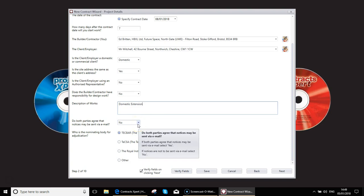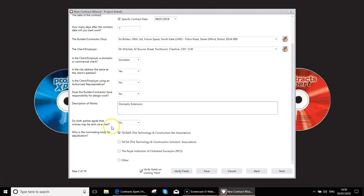This might sound strange, but you actually do need to agree whether or not you want to send notices via email. A notice isn't just a general communication. That would be something that would be contractual, such as you may want to notify the clients that they have failed to pay you and you require payment before you continue further work. That's a sort of legal type notification. You need to agree whether or not yourself and the clients are happy to do that via email or whether you prefer things in writing or by phone.